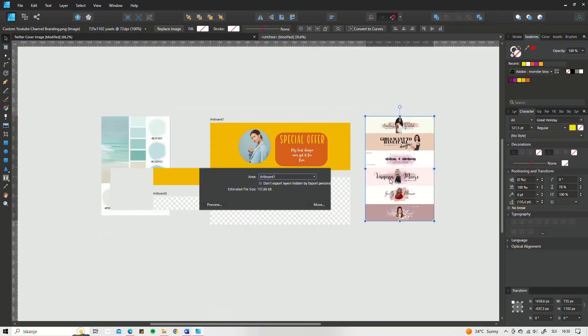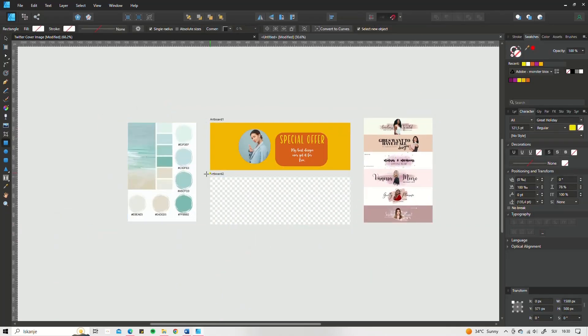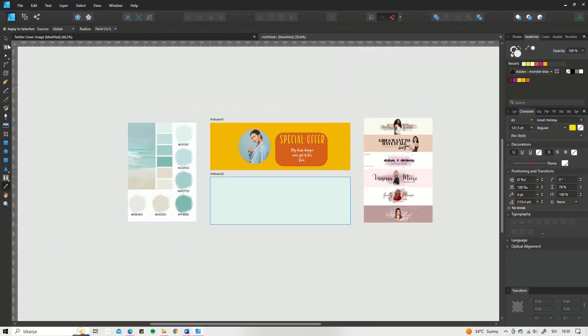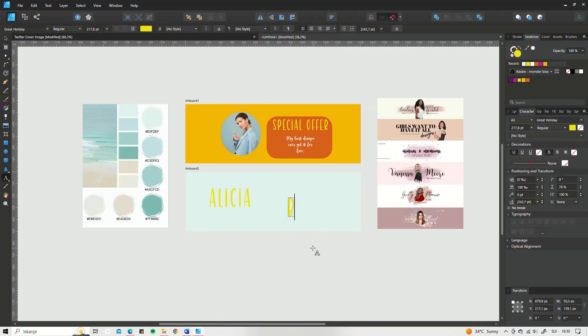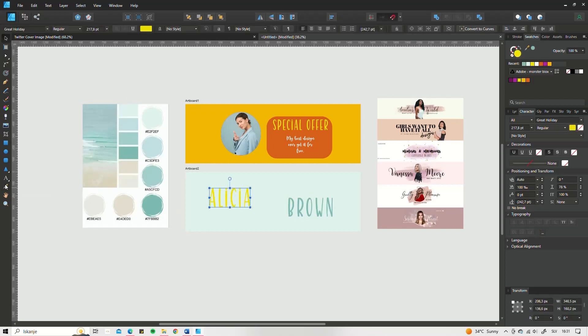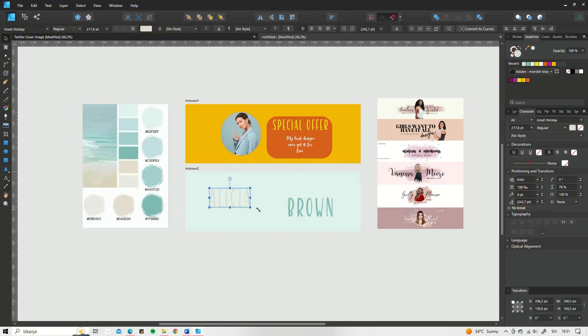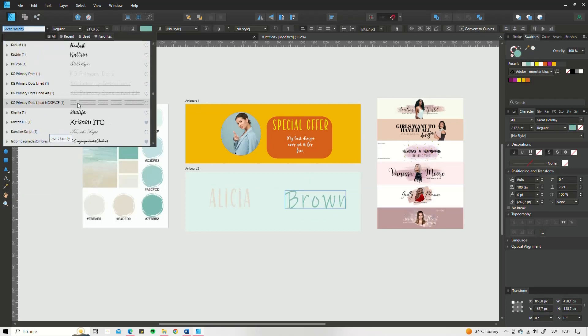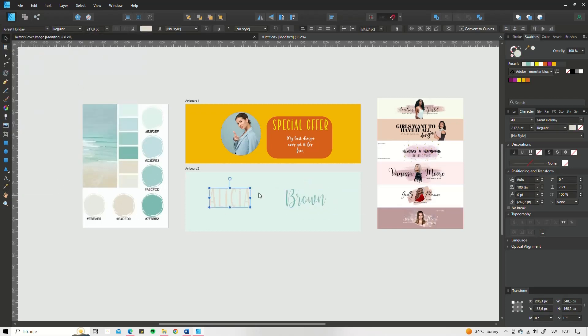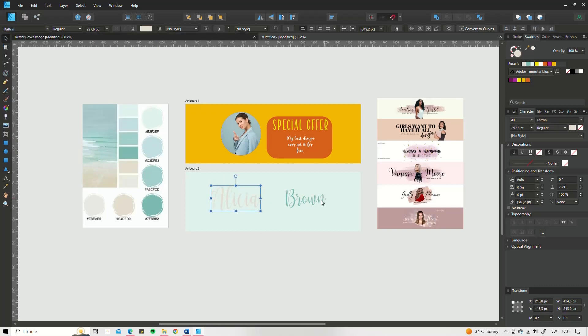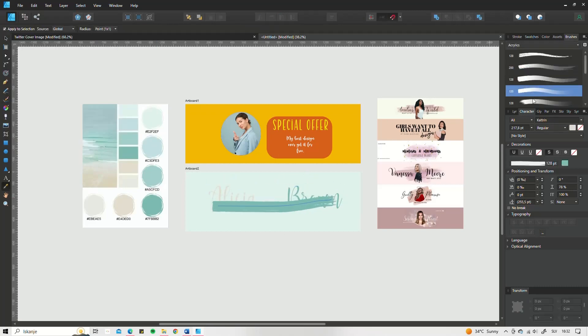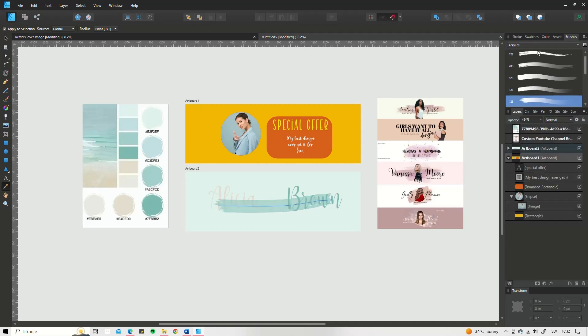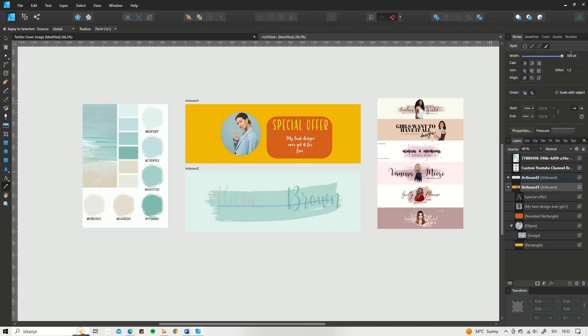When it comes to exporting Twitter cover images, I usually export as JPEG. But sometimes when I have more elaborate graphical elements on the cover, I use the PNG file format. Try out both and see which one is best for your design.